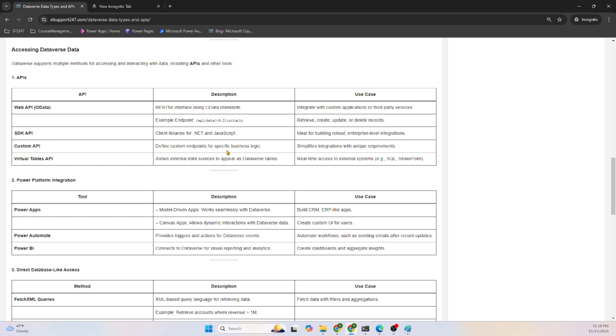And Custom APIs define custom endpoints for specific business logic. There is an interesting concept called Virtual Table APIs, which allows external data sources to appear as Dataverse tables.